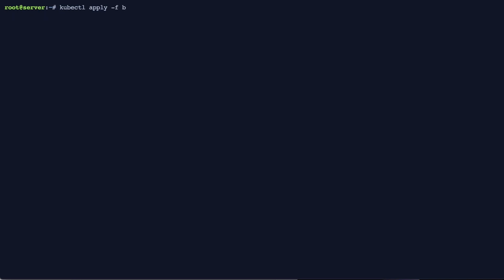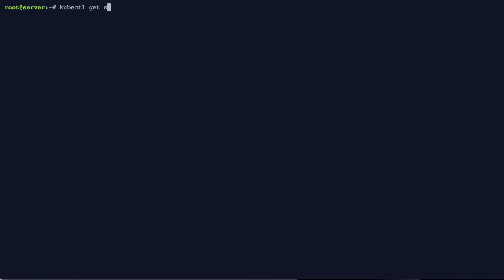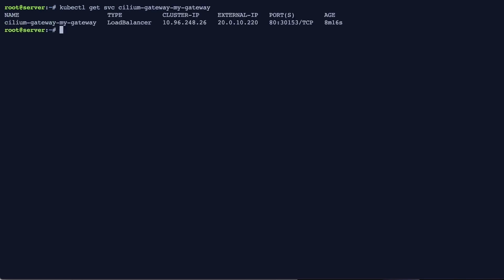So here this specific service will pick up an IP address from this blue pool in the 20.0.10.0 slash 24 range.